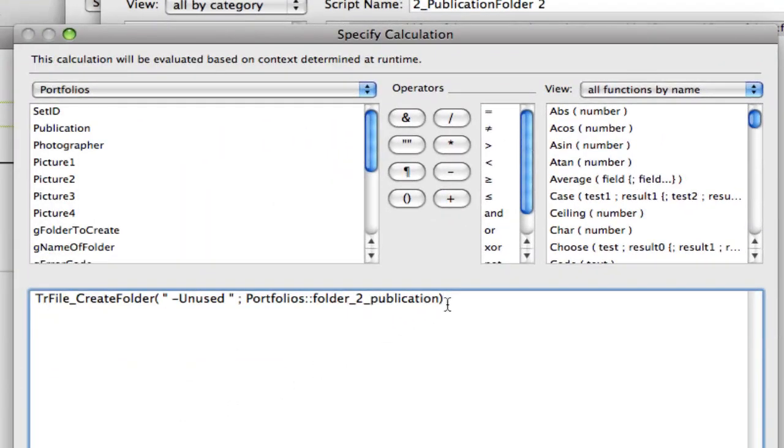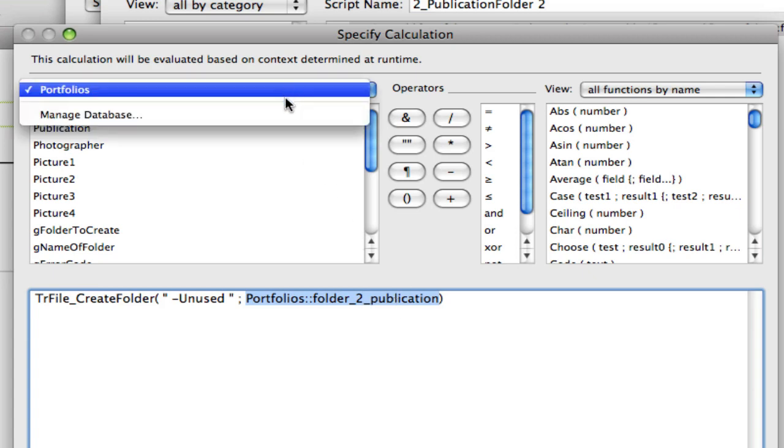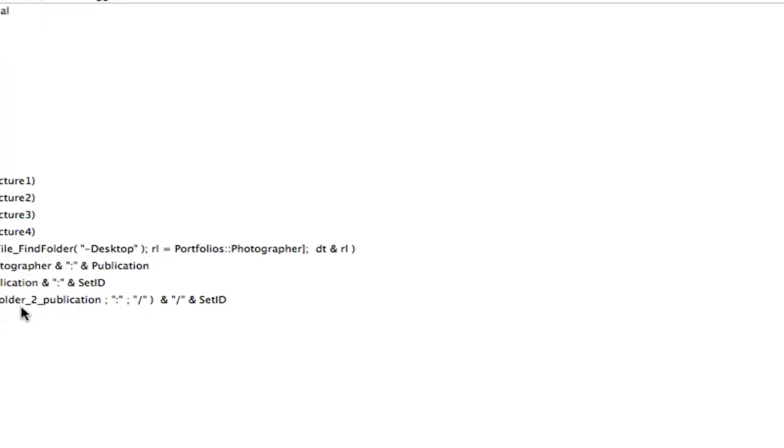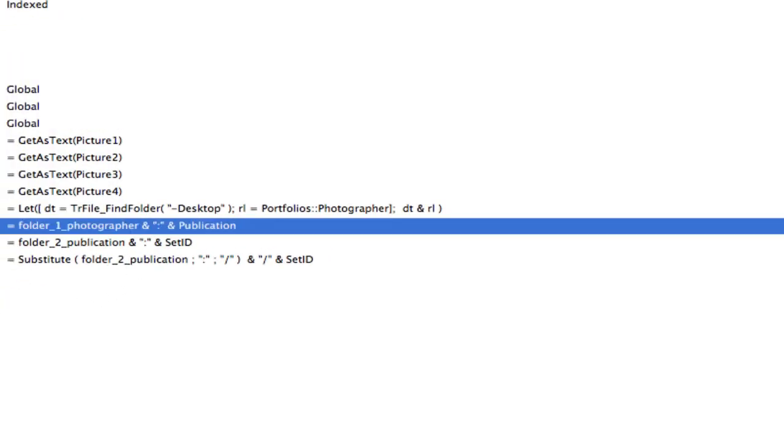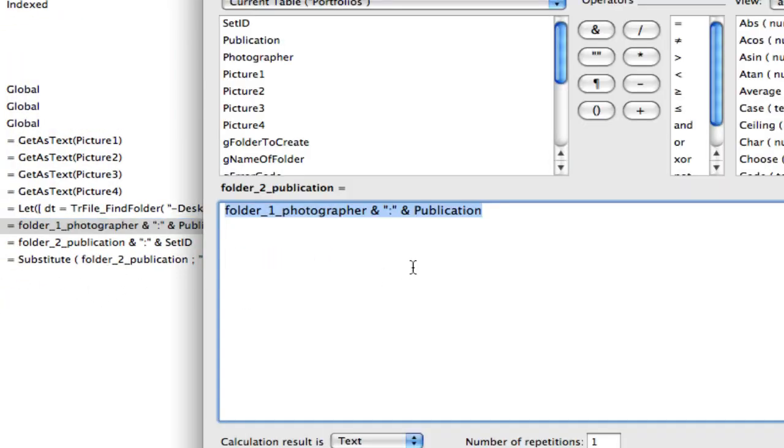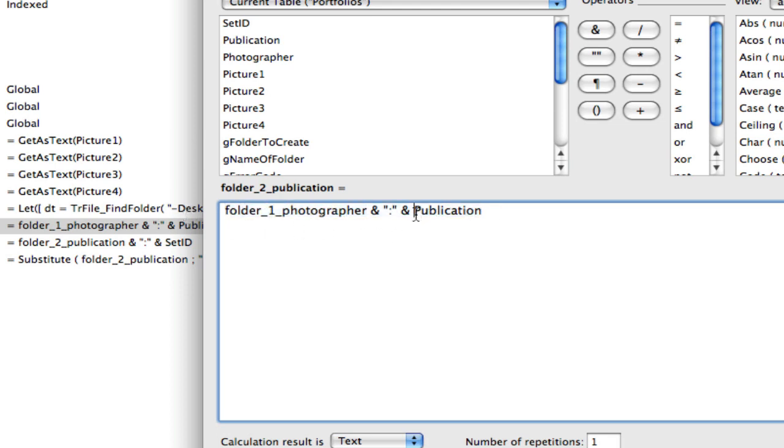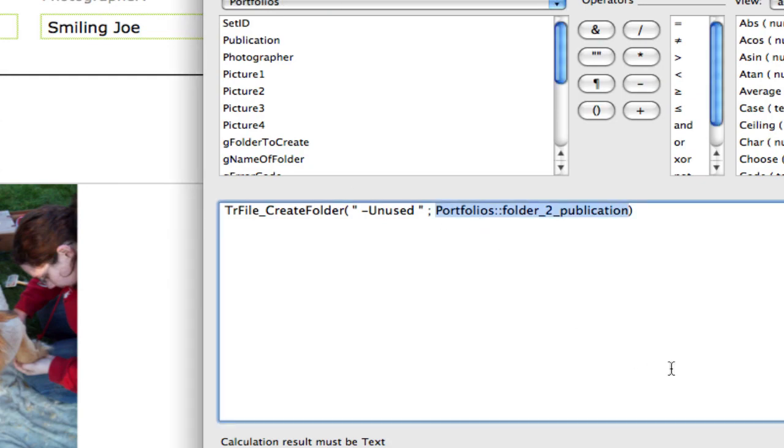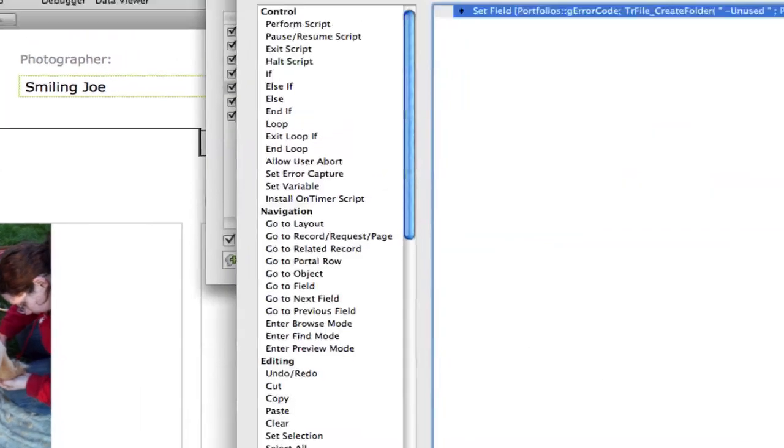The publication folder, it creates the folder but it has to know what author to put it in too. So in the syntax here you can see that I use a portfolios folder to publication which uses a calculation field. And the only reason that I did that is so I could eyeball it. You could hard code it. But it literally is just the field that says what is the photographer and the field that says what is the publication, and then the delineator that Troi likes, which is the colon. So again you could just put that coding right in.